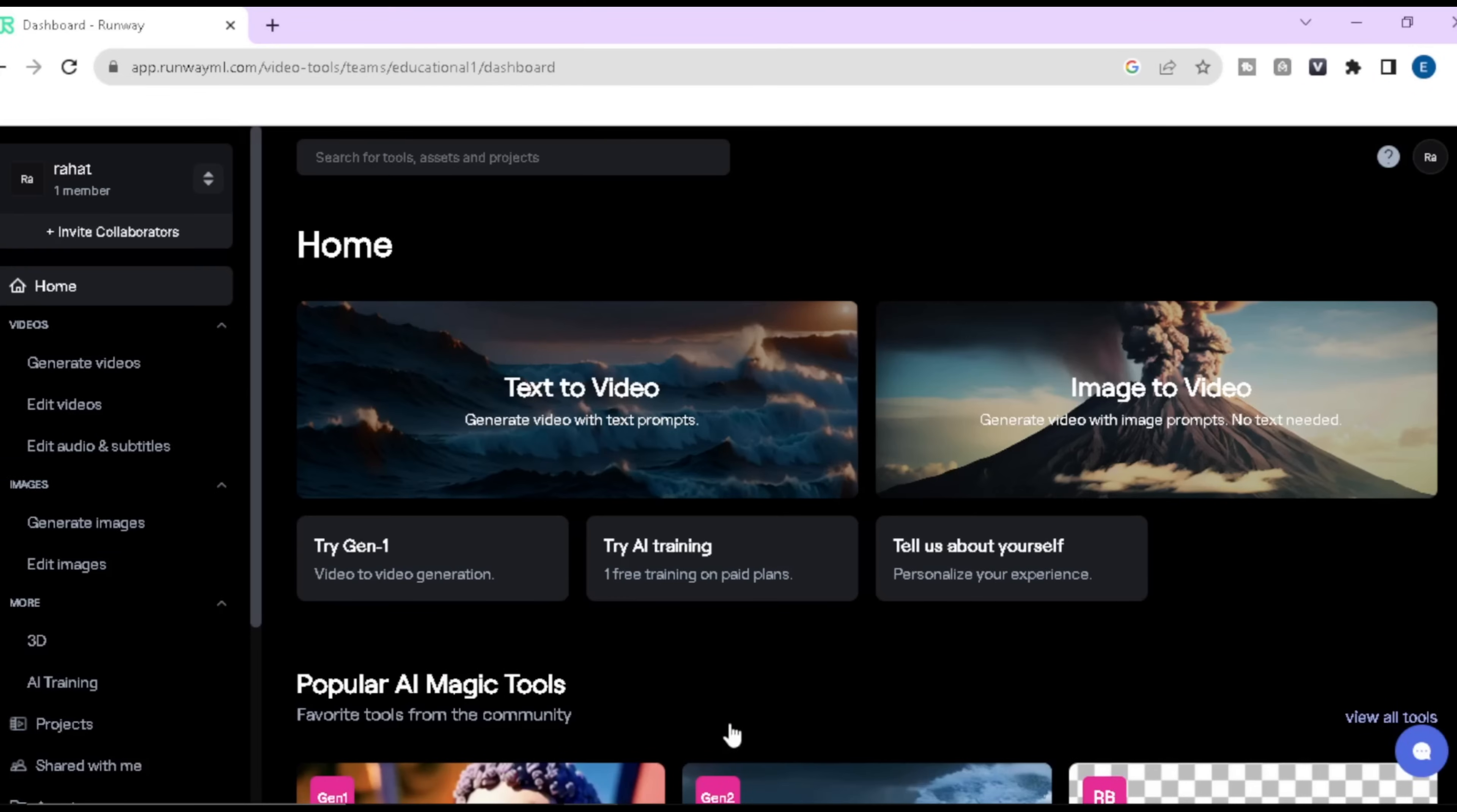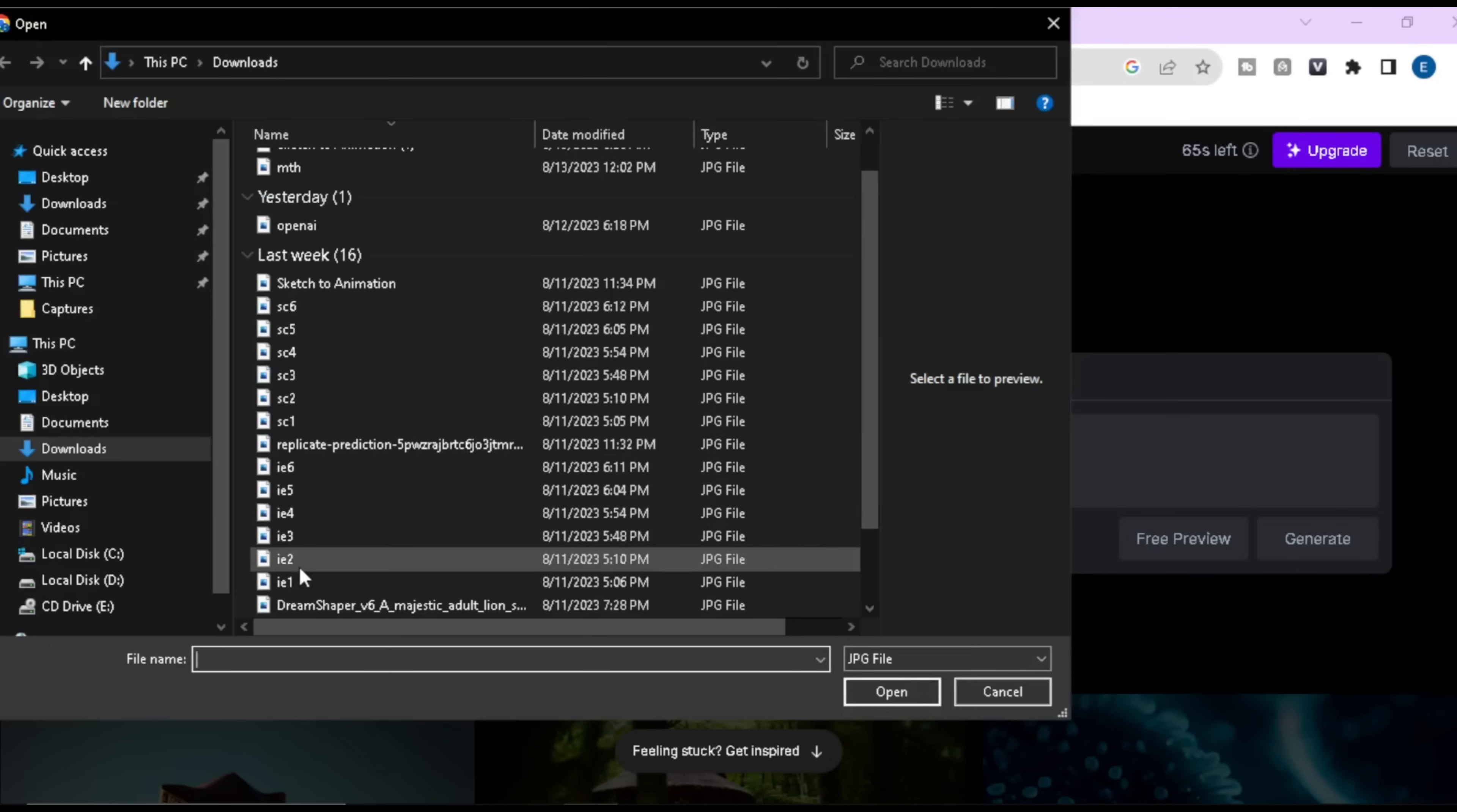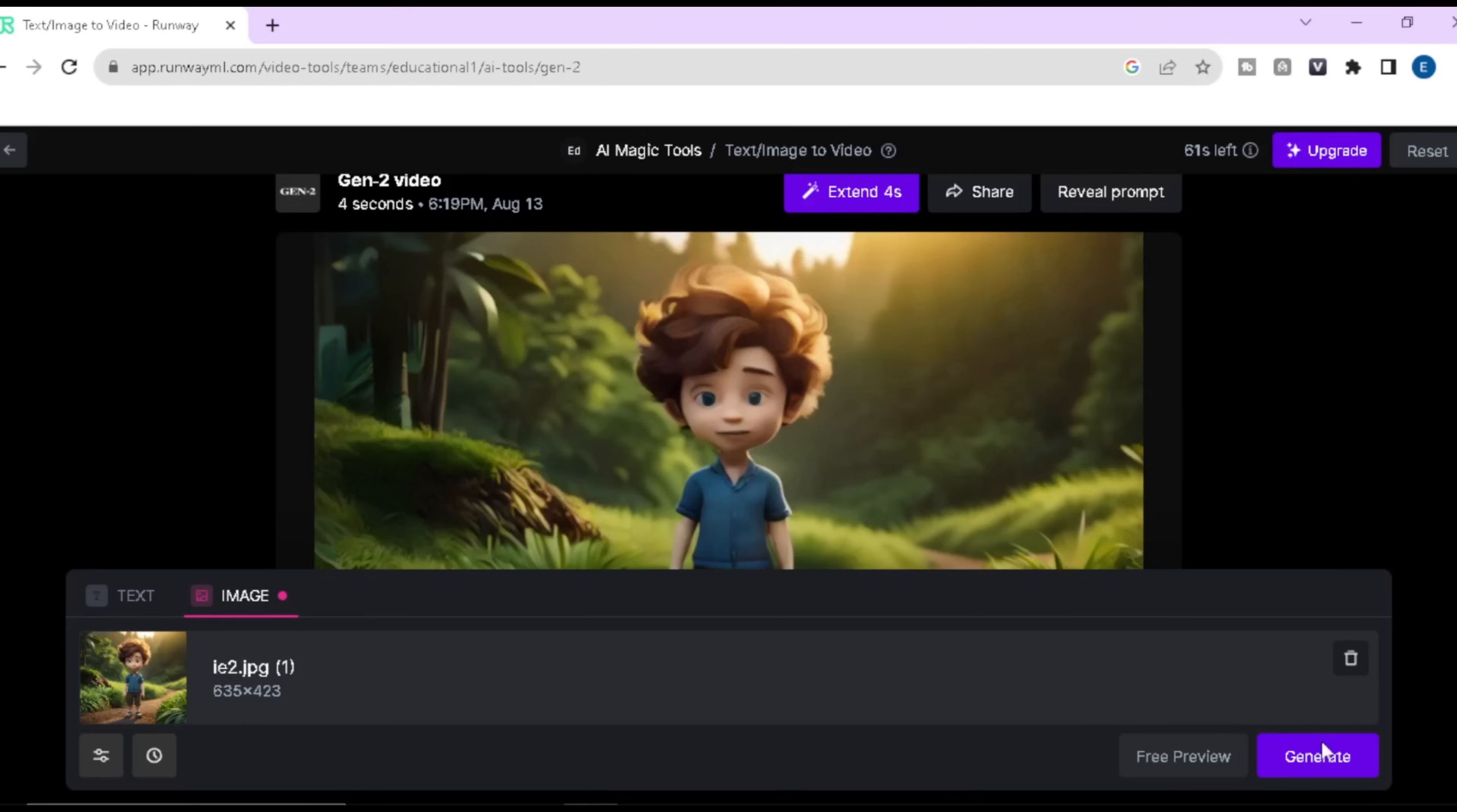Now I am going to show you how to use the image-to-video option. So just click here. Now you have to upload your own image. I am going to use an image that I have downloaded from Bluewillow. And it will take some time. Then click on generate.